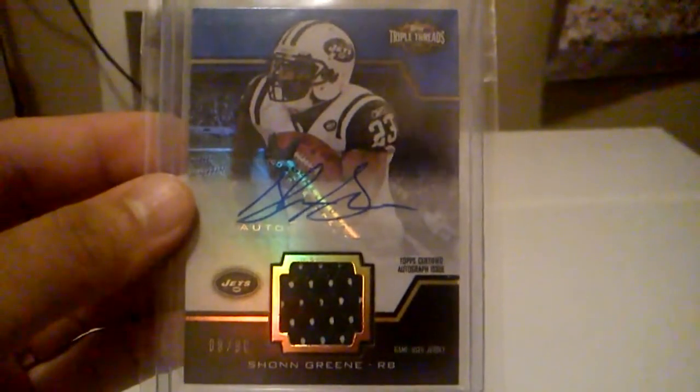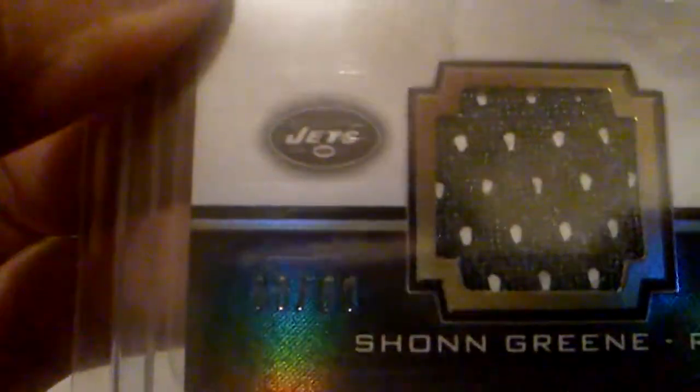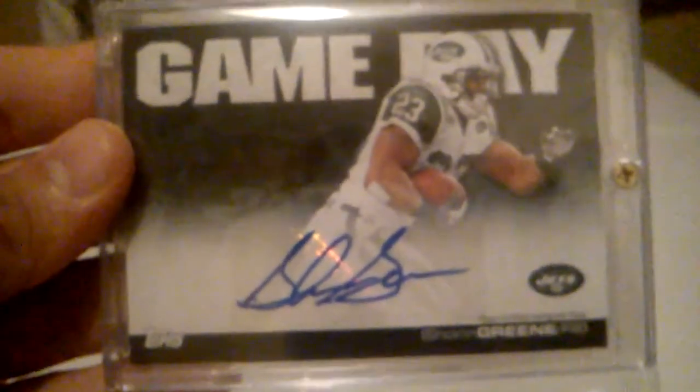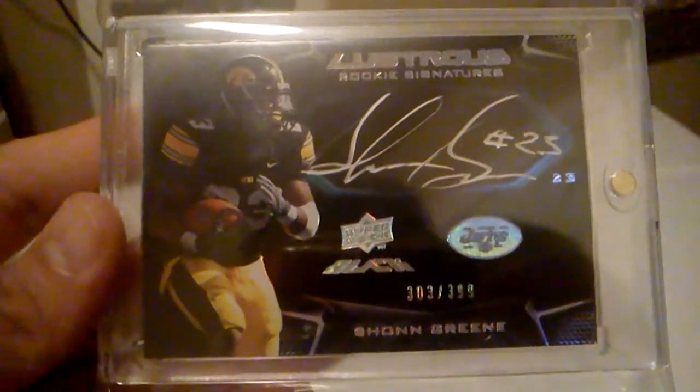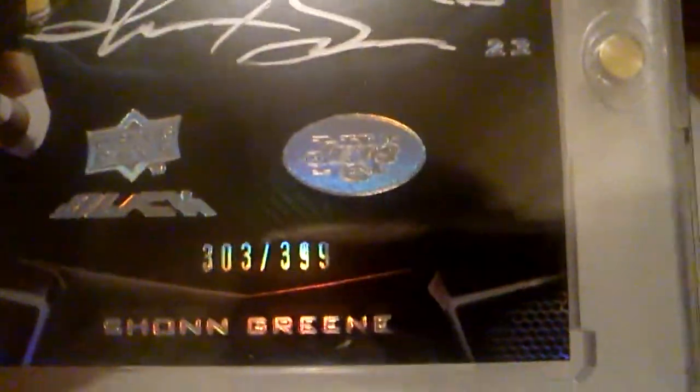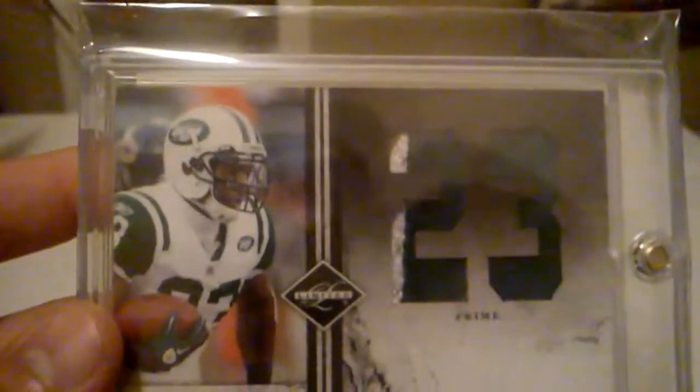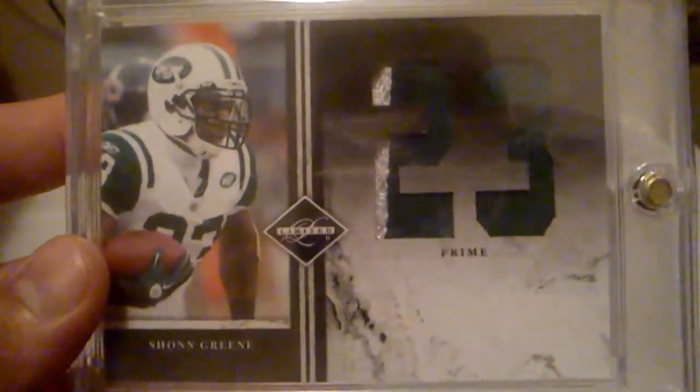From Topps Triple Thread, got this Unity Jersey Auto of Shonn Greene. And it's numbered 8 of 90. From Topps, we got this Gameday Auto of Shonn Greene. From UD Black, we got this really nice, the illustrious Rookie signatures of Shonn Greene. Really nice card there. And that's numbered 303 out of 399. And the last card I got, or no, never mind, that's not the last card I got from him. The last Shonn Greene that I got from him is from Limited. It's this nice, nice patch, two color patch there. And it's numbered 3 of 15.